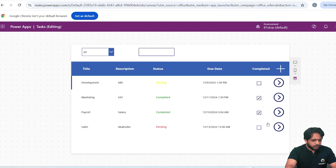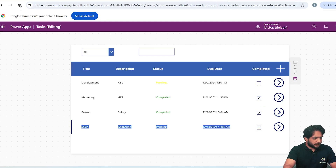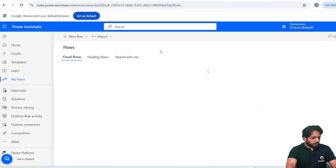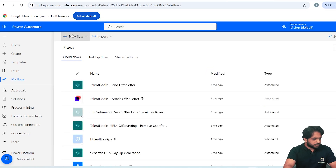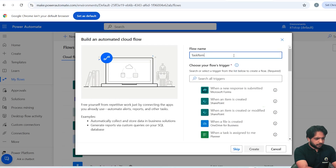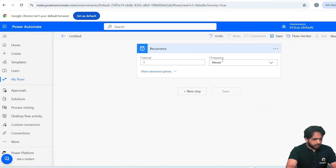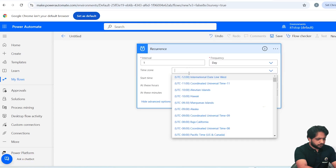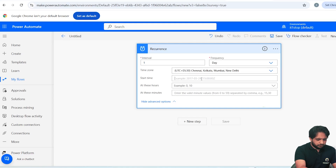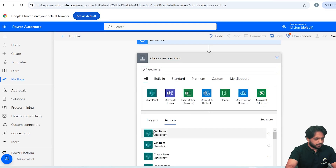Now I want to send an email about pending tasks. I will go to Power Automate. I want the flow to trigger every day, so I select Automated Cloud Flow, name it 'Task Reminder', skip the first action, turn off the new designer, search for Schedule Recurrence, set frequency to Every Day, set the time zone to India, and set start time to 2024/12/10.